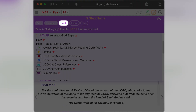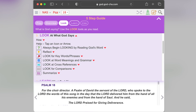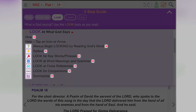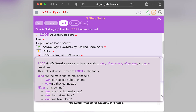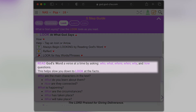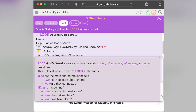Three is Look, which is where you'll spend most of your time exploring what God says. Tapping icons and arrows gives you information, like how to read a verse — asking who, what, when, where, why, and how — who are the characters, what's happening, where it's happening. There are examples for you.